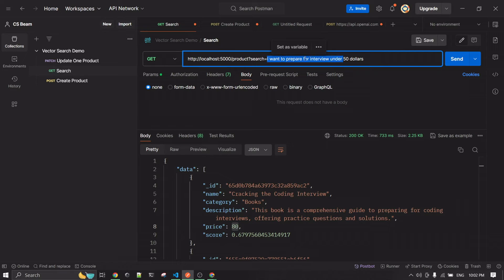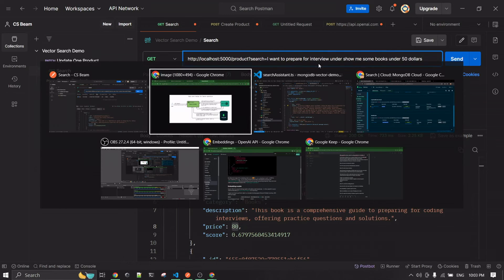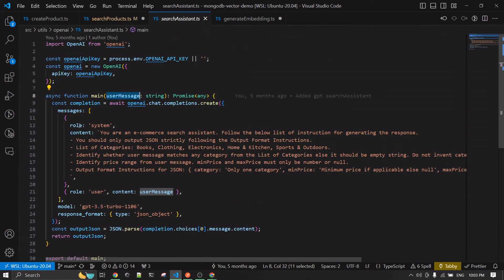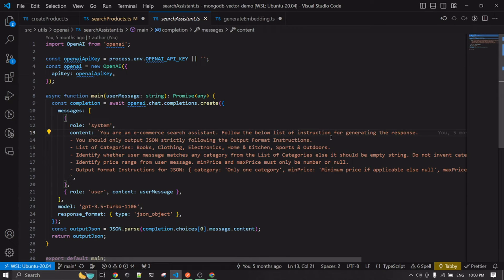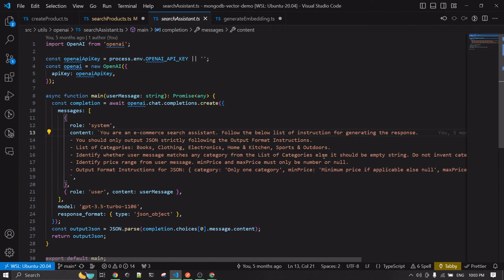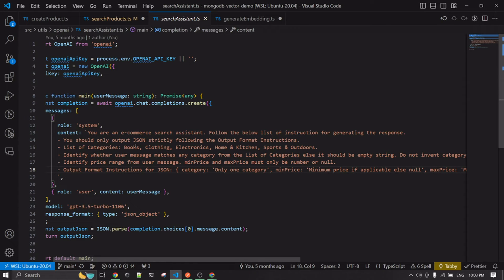For example, a search like 'show me some books for interview prep under 50 dollars' would be sent as the user message. The system prompt tells the model: you are an e-commerce search assistant, output only JSON, here is a list of categories (books, clothing, electronics), identify which category the user message matches, and return an empty string if it doesn't match — do not invent categories outside the provided list. It also identifies the price range.